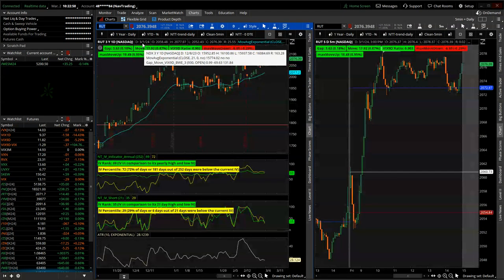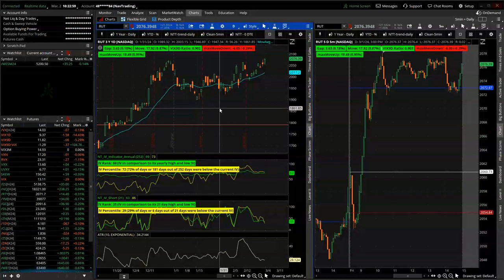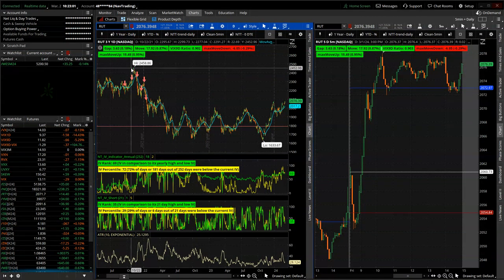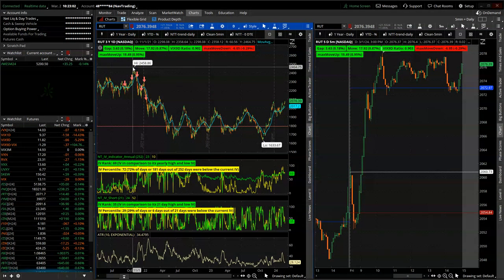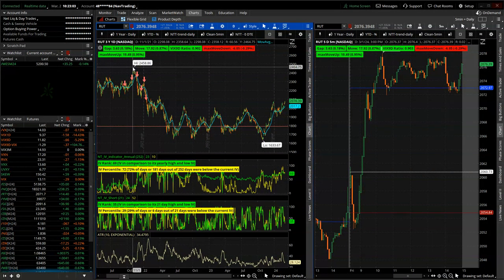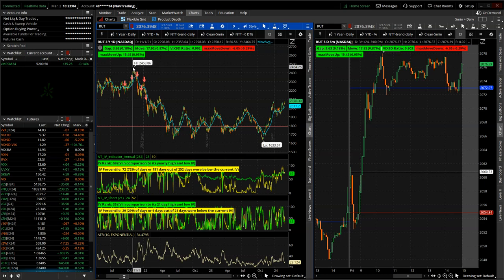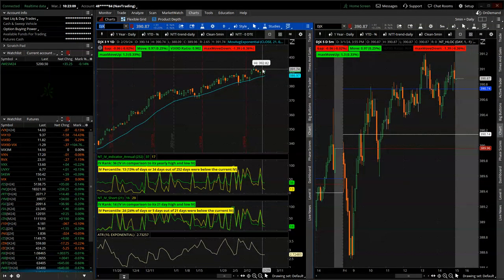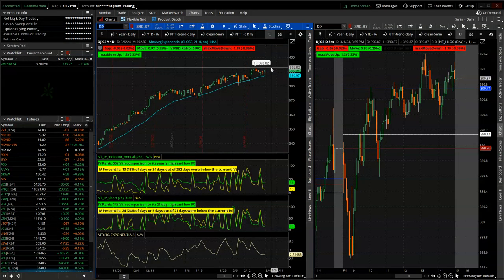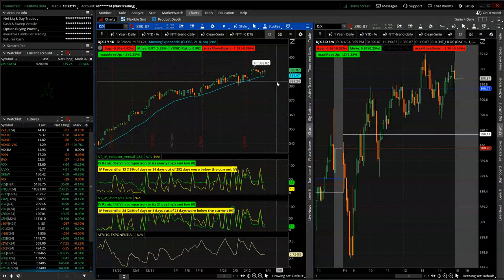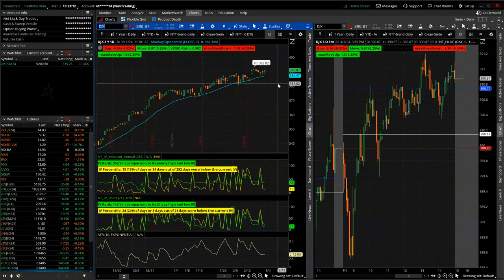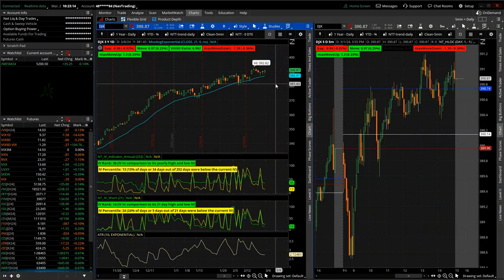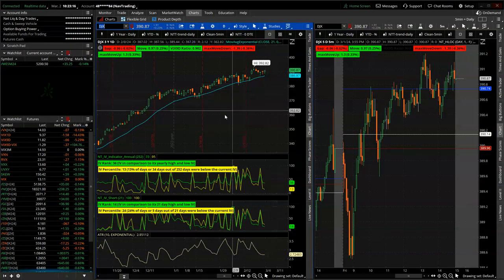RUT, not at an all-time high, but definitely making up some ground. Its all-time high is 2458, not close, but making up a little ground. And then the Dow, a little bit weaker, did not make a new all-time high this week, but up at 39,087.